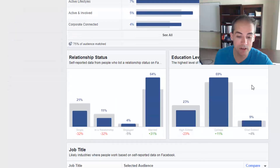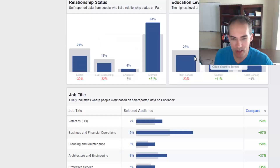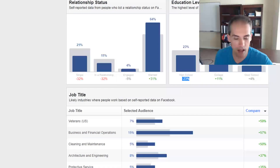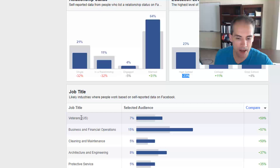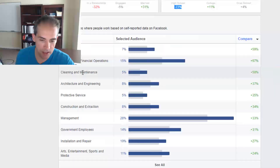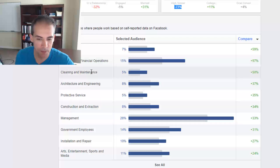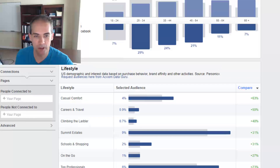Scrolling further, this audience is 31% more likely to be married than the average Facebook user and has a higher education level — 23% less likely to have only a high school diploma, with most at the college level. Looking at job titles, you see a lot of veterans, business and financial operations, cleaning and maintenance, and management — 28% in management. So there are a lot of people in management who play golf.